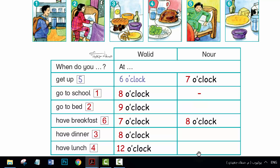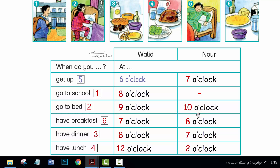I have lunch at 2 o'clock. I have dinner at 7 o'clock. I go to bed at 10 o'clock. Activity 2.